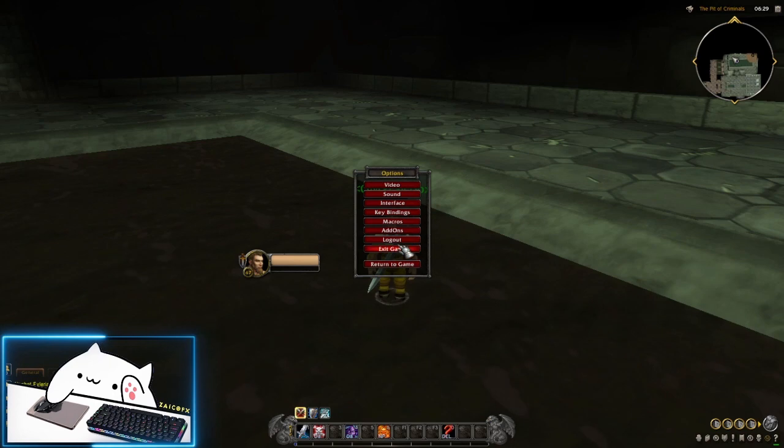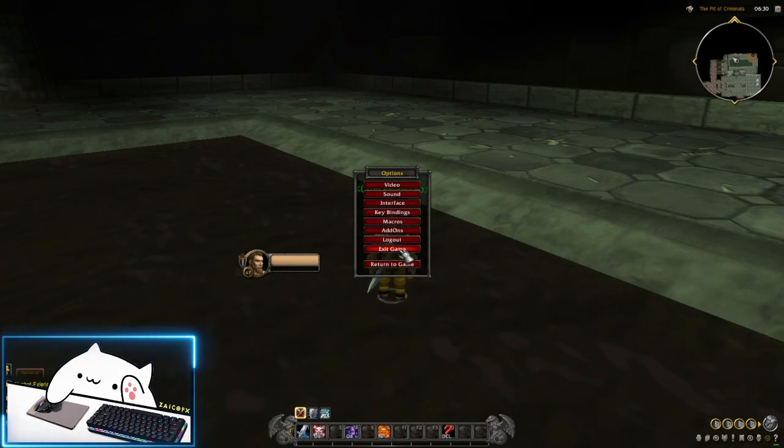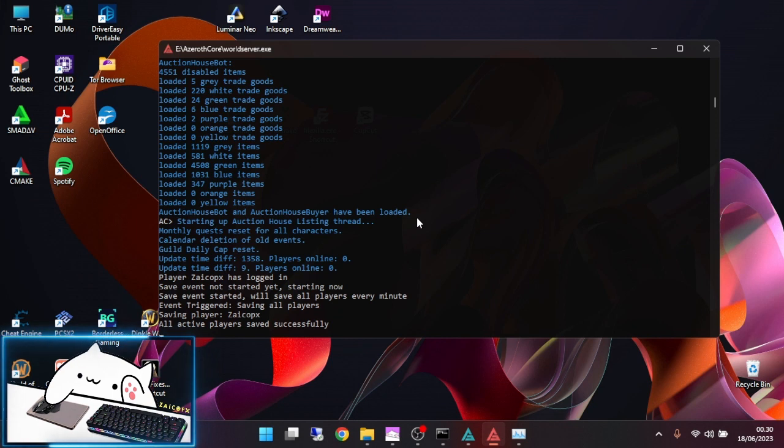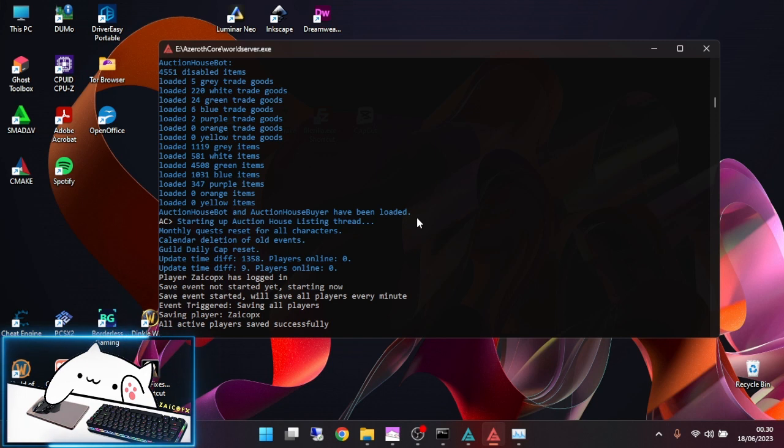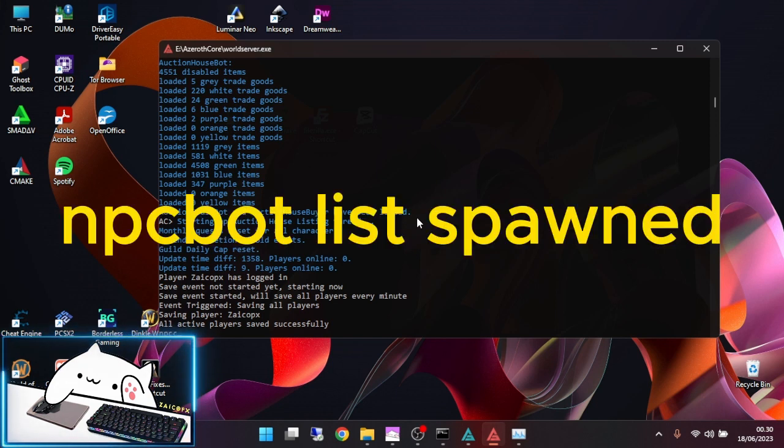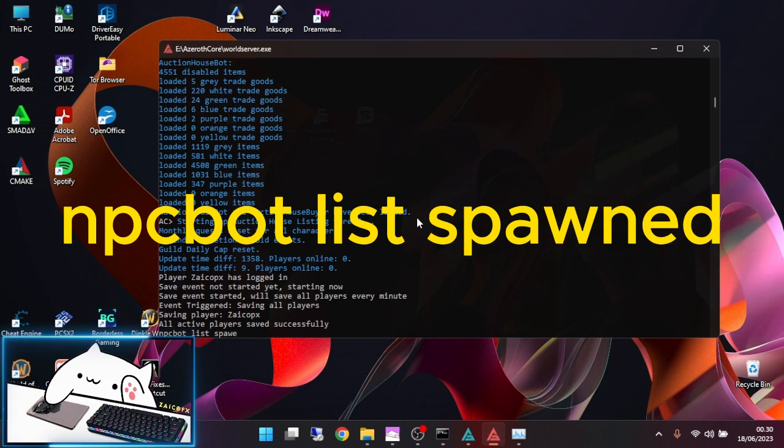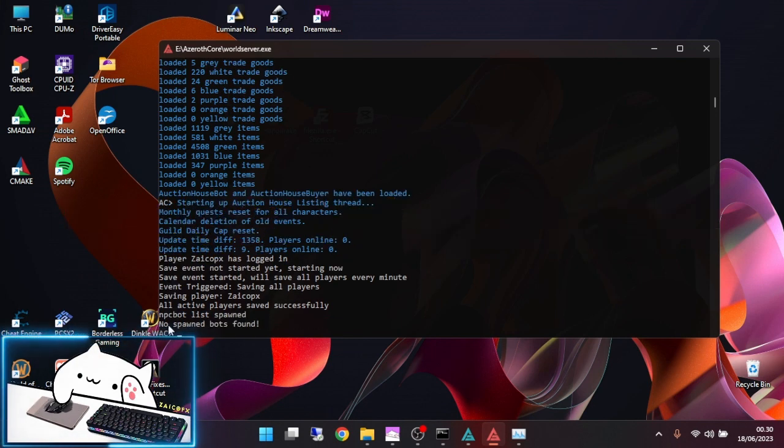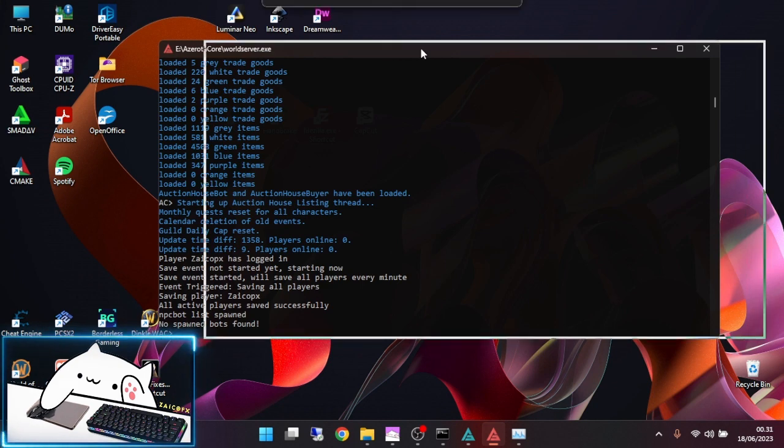Then you can exit the game. Now you can check if the NPC bots still left or not. You can check by npcbot list spawn. No NPC bot spawn.